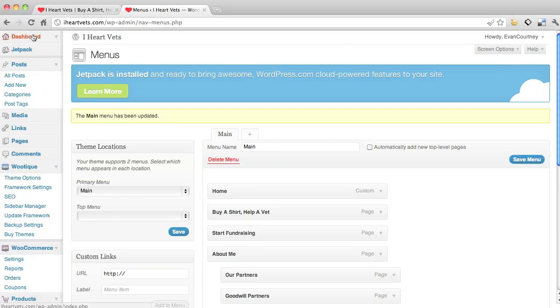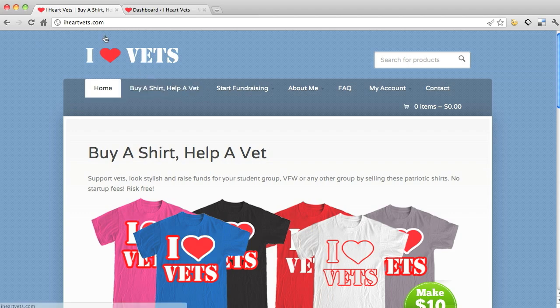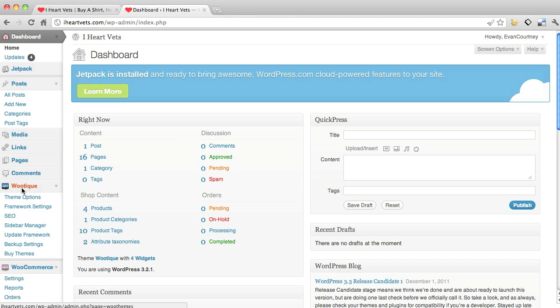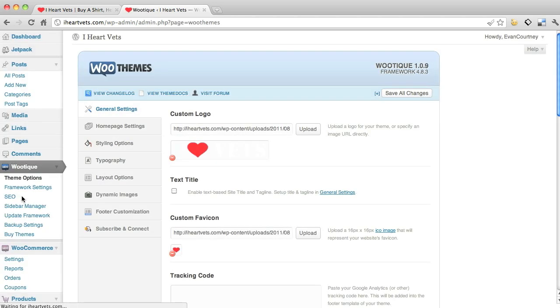Alright, in this tutorial, I'm going to walk you through the overall look and overall feel of the website. What I'm going to do is go to Wootique theme options. A theme is kind of the skin or overlay of the website to give it the look that it is.